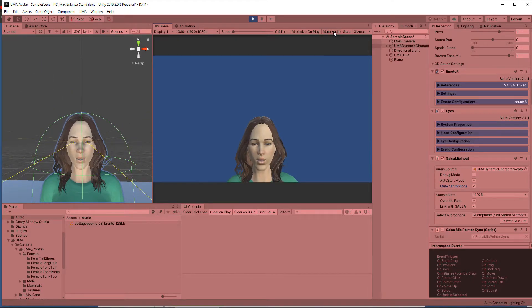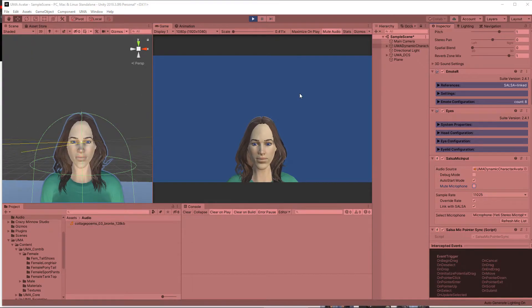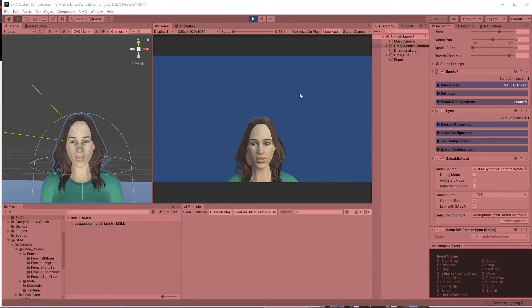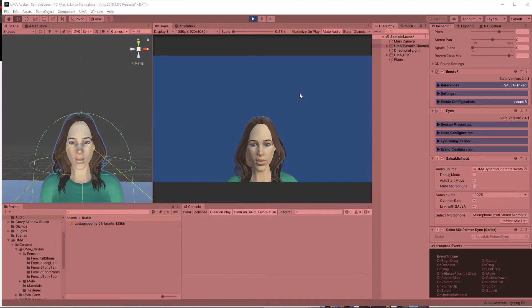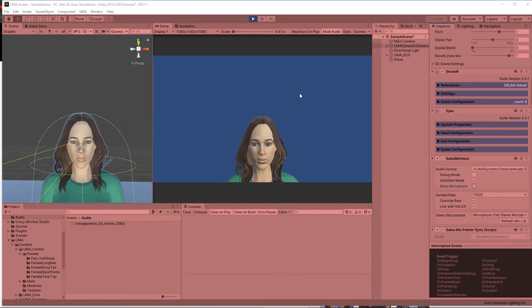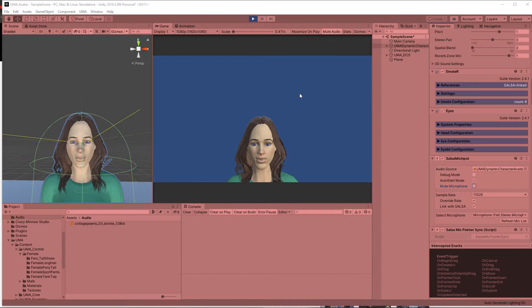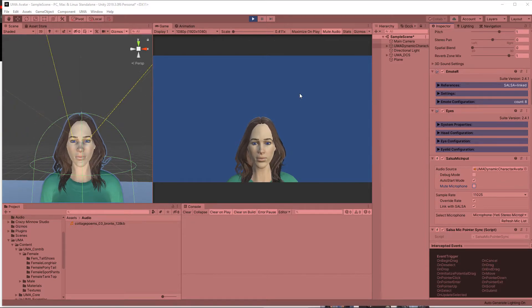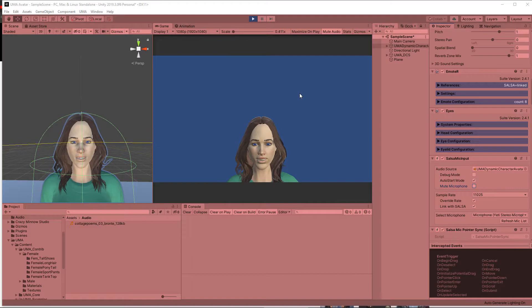So there's lots of configuration options inside of Salsa that enable you to control the way the avatar responds to the microphone. I'm not going to look at those - the Salsa documentation is great. What I am going to do though is show you one thing that took me a few moments to figure out.